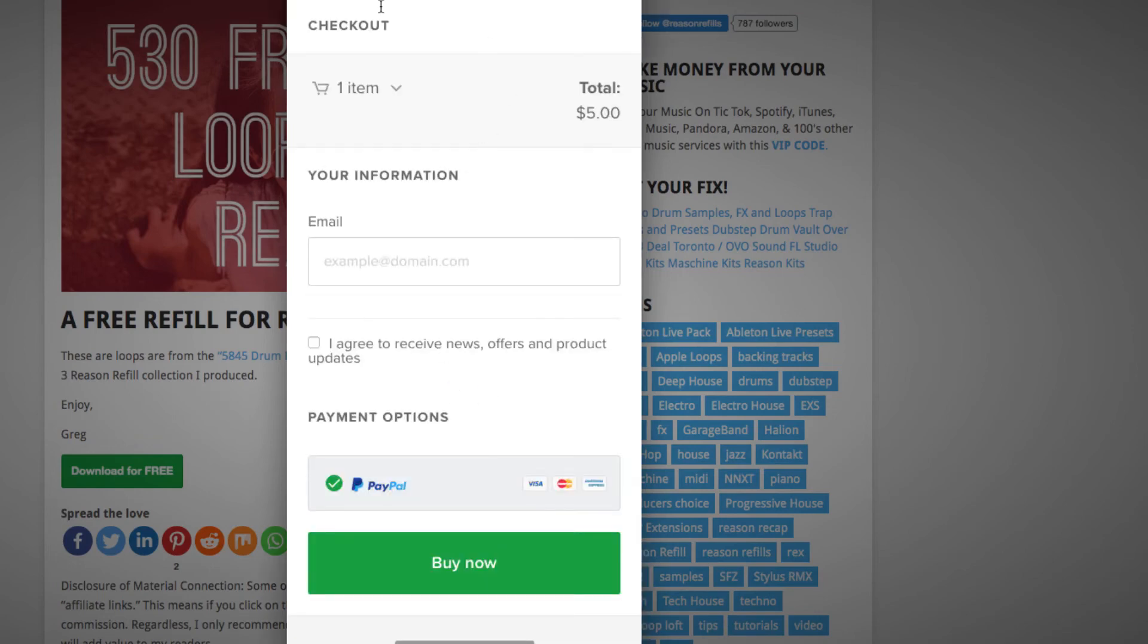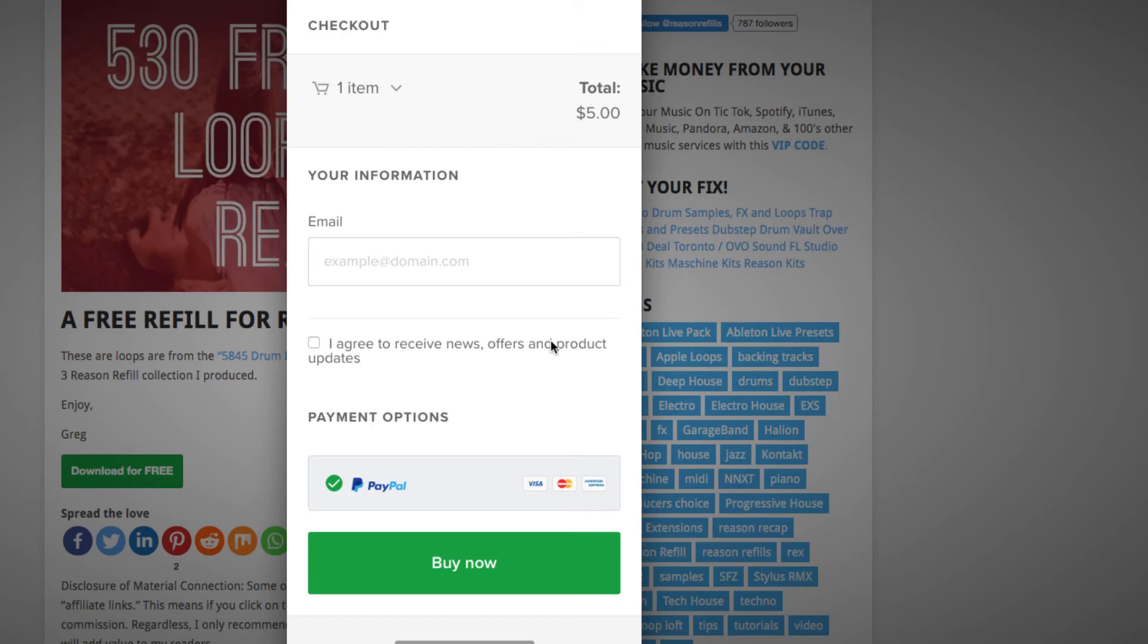So, and then you just hit the buy now. And everything's right here. Email address. And if you want to sign up for your newsletter or whatever, then they can do that as well. Pay with PayPal instantly. You could pay with credit cards and such as well.